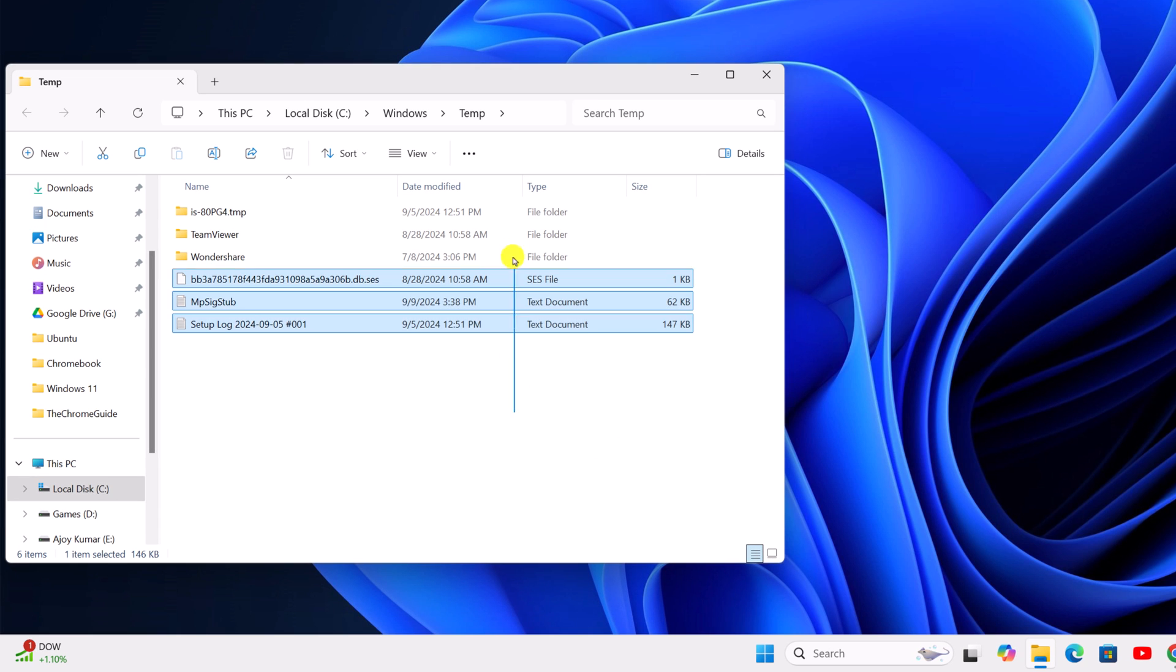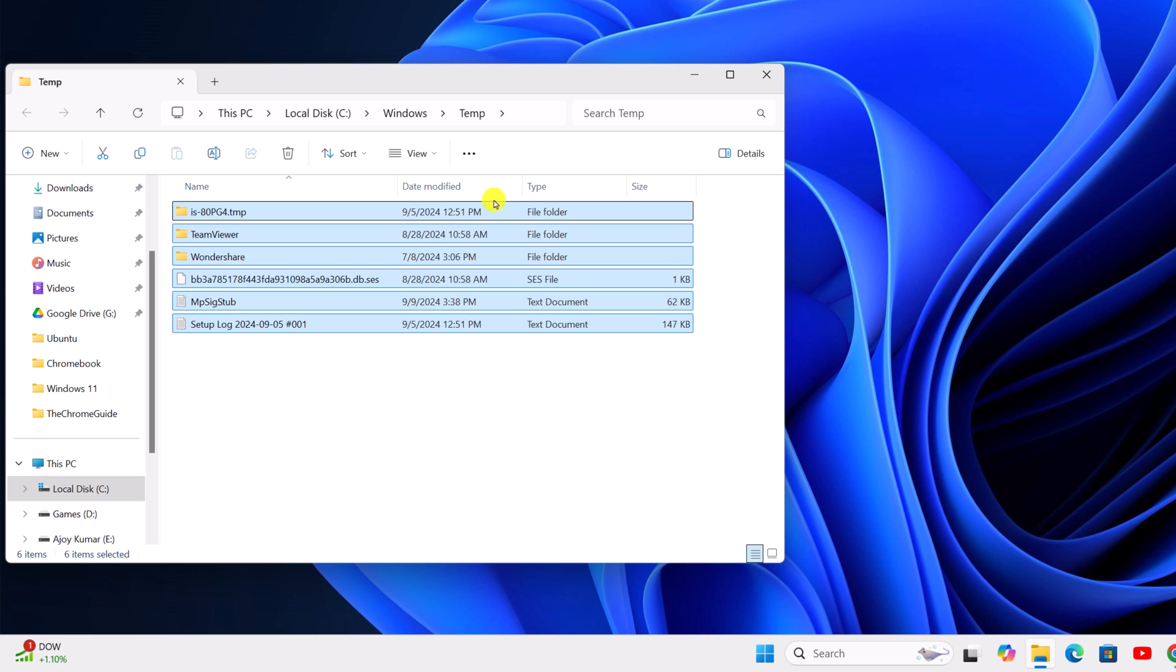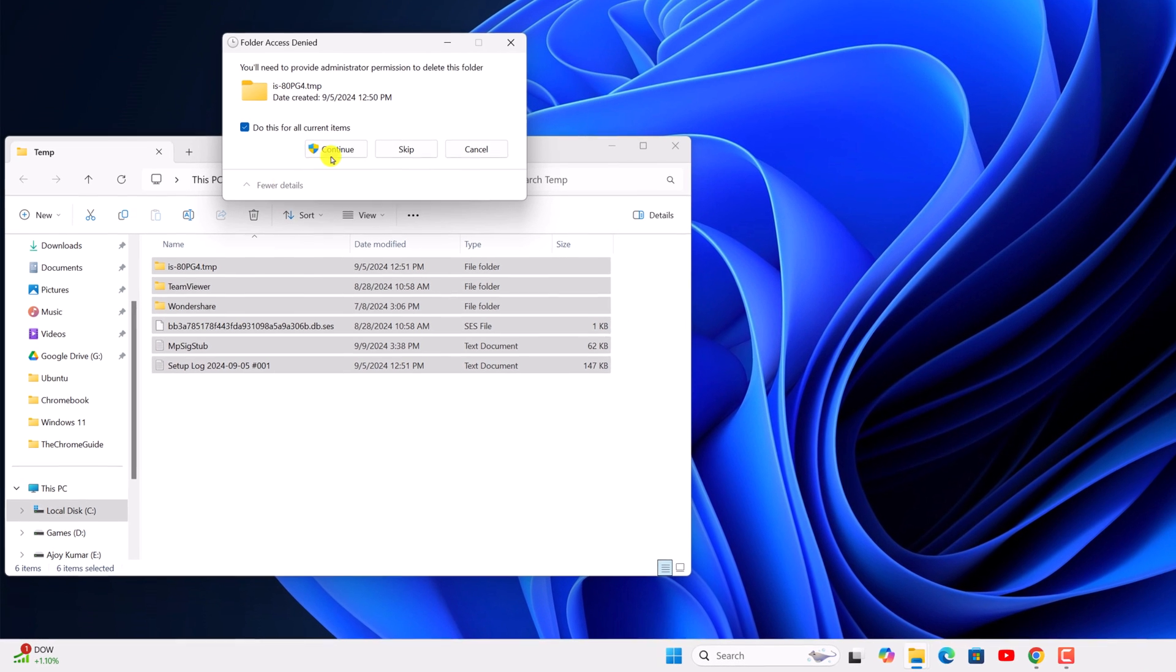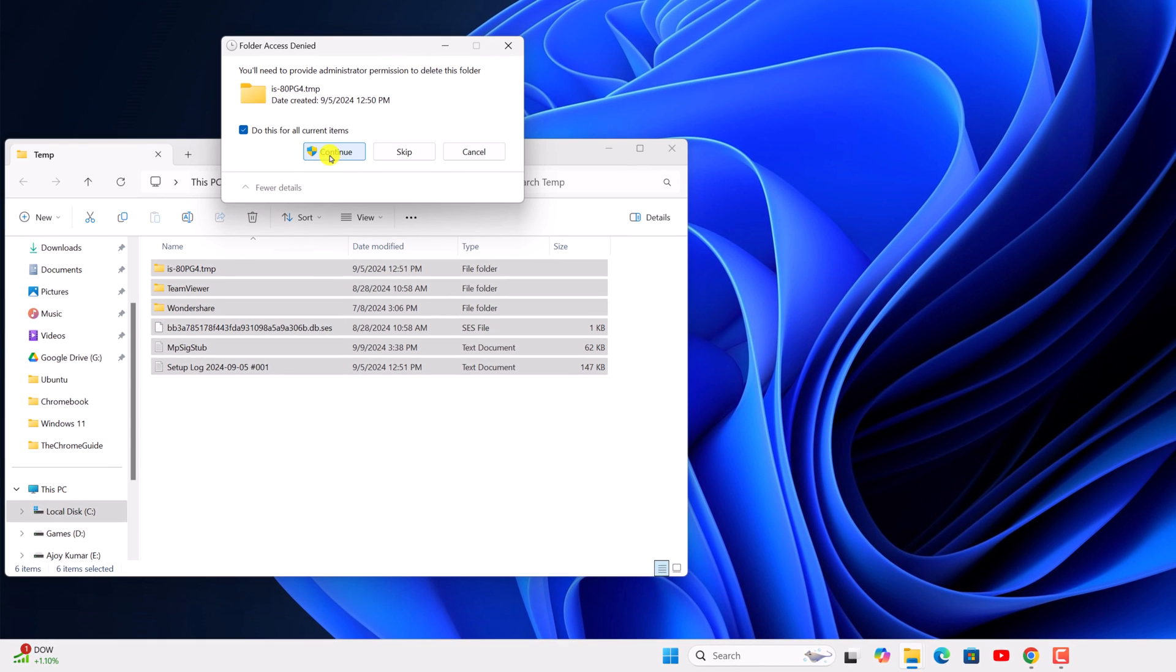And here simply select all the files, then click on the delete button. And here click on continue.